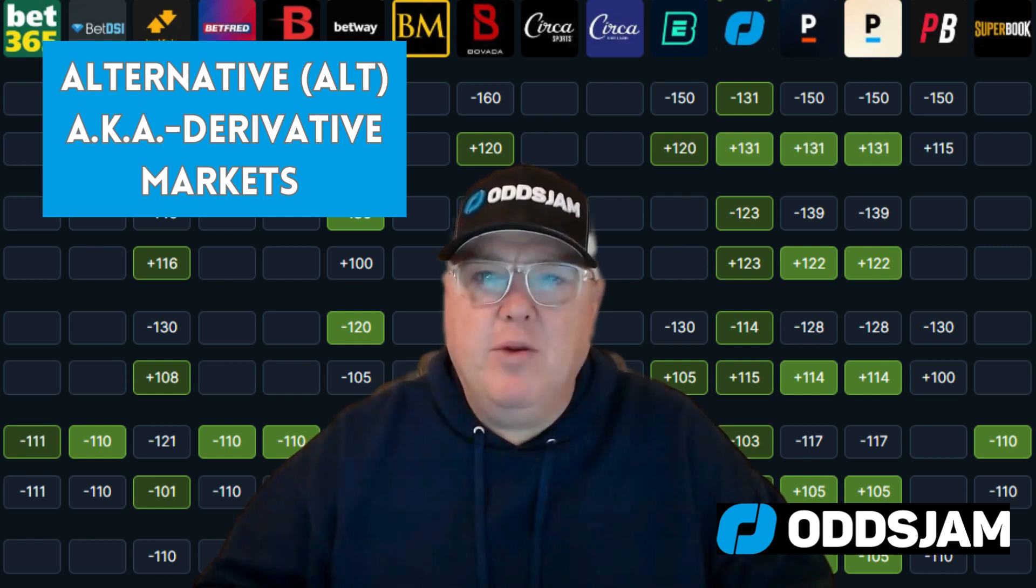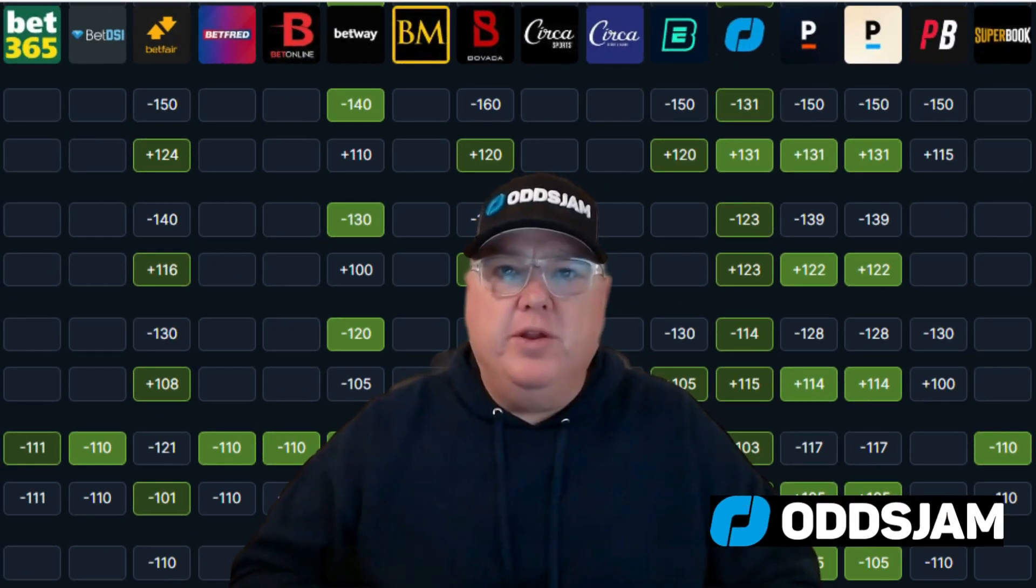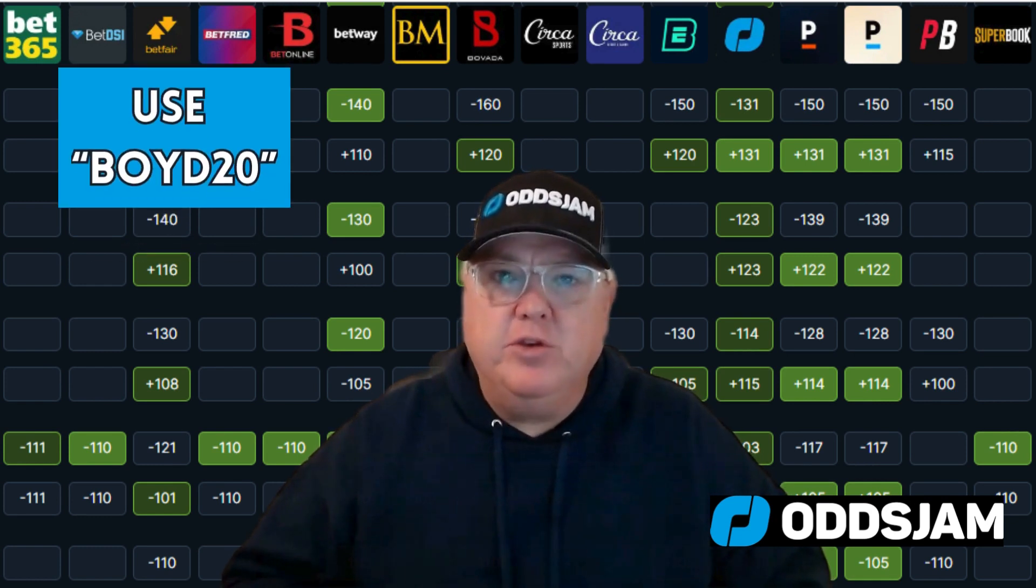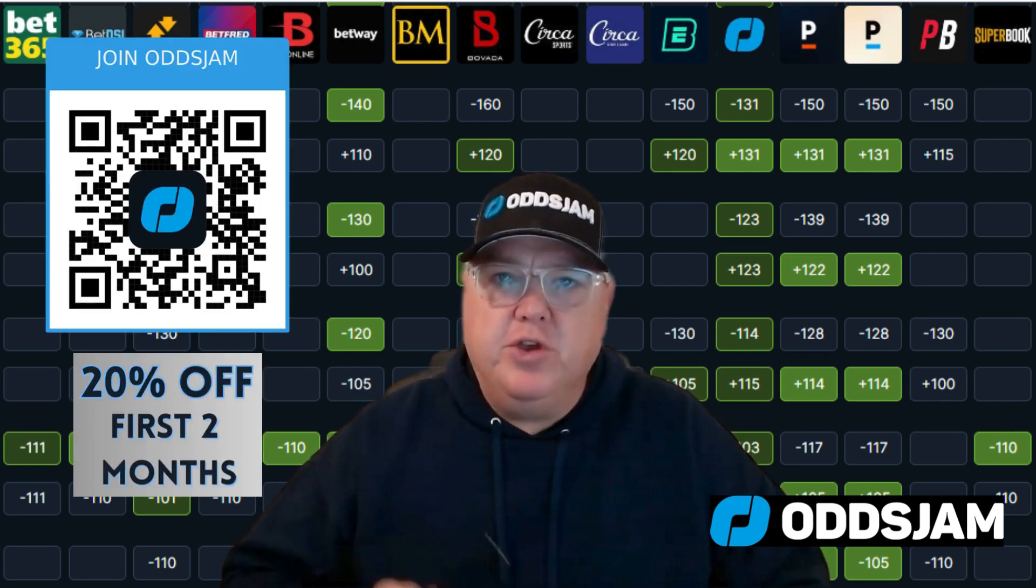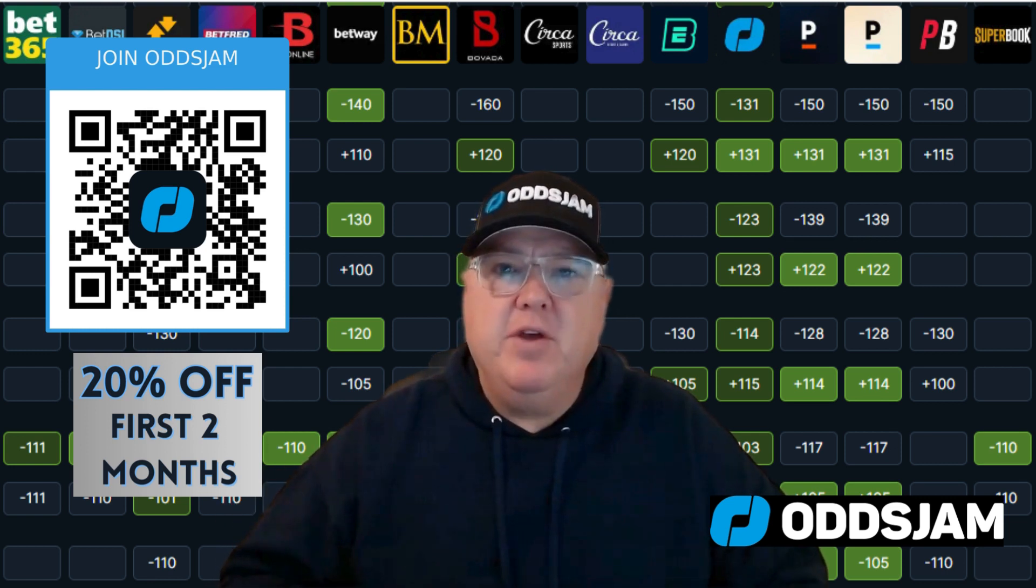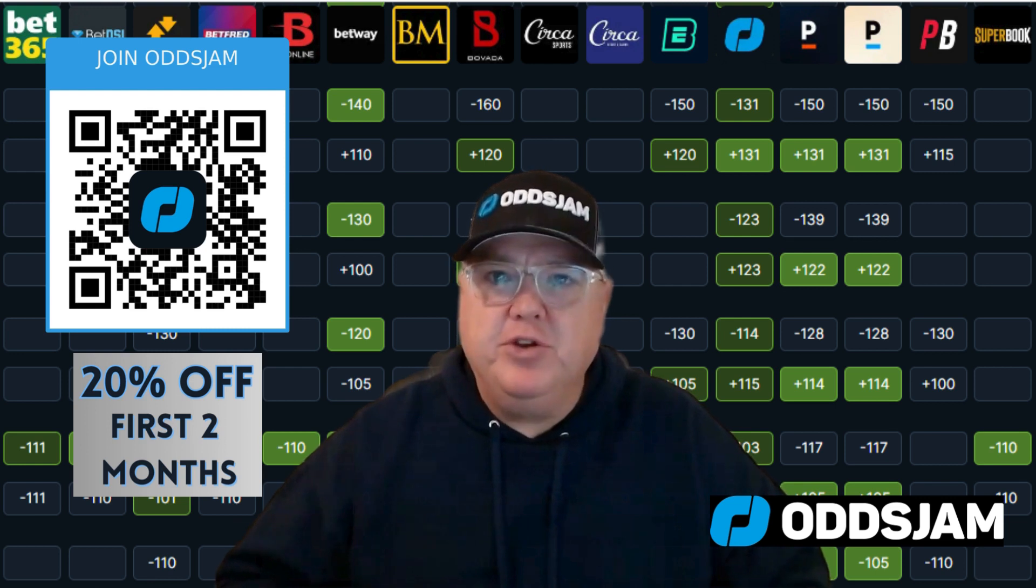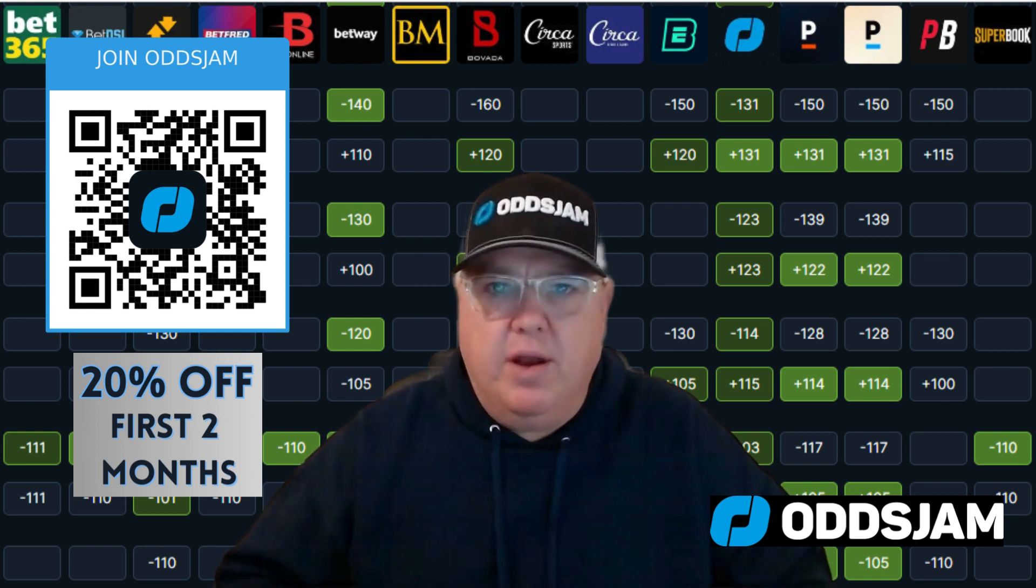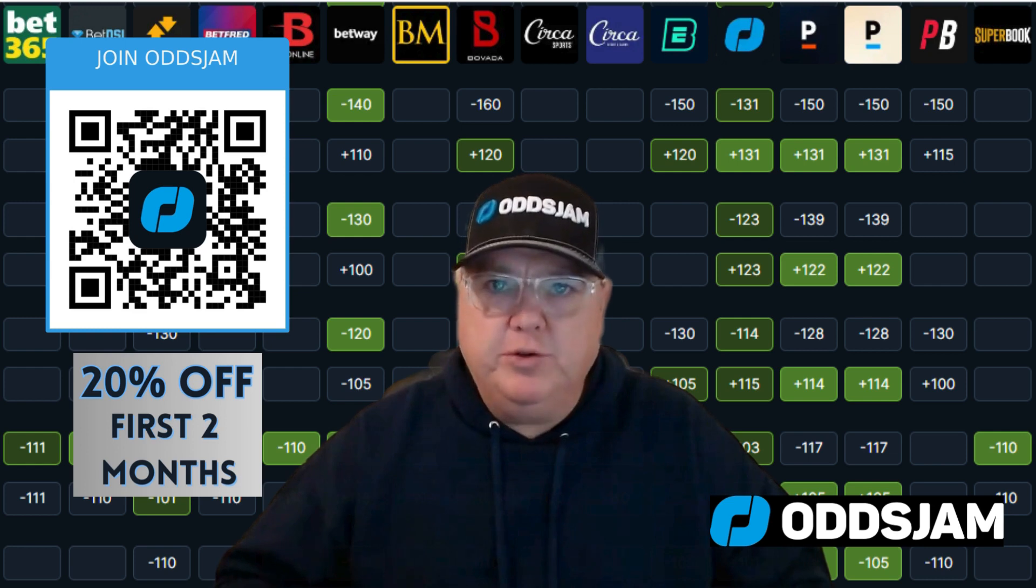It's a lot of fun when you're making money, so let's take a look. Before we get into the alt markets and derivatives, let's talk about saving 20% off at OddsJam. You can use BOYD20 (B-O-I-D-2-0), you can use the QR code here - scan and enter BOYD20 to save 20% off the first two months of your subscription. You get all the data, all the information, and what a better time to use it with hockey, basketball, football, college - everything's going on right now. What a good time to use that and get started to be profitable in your sports betting.